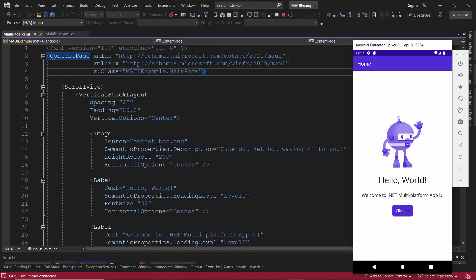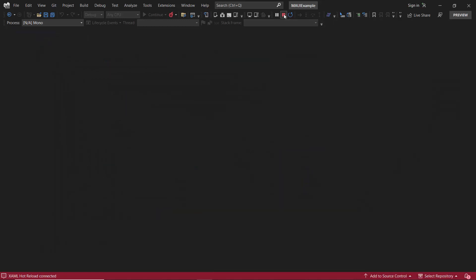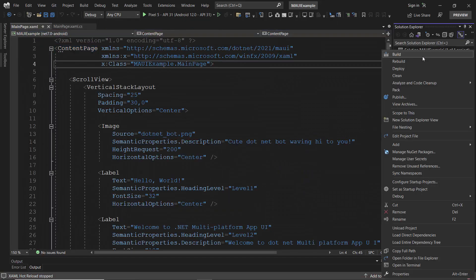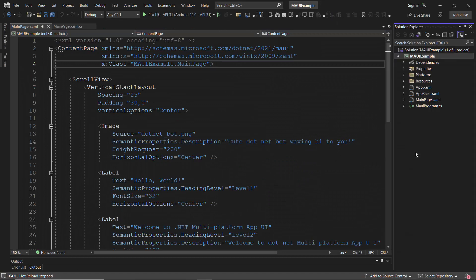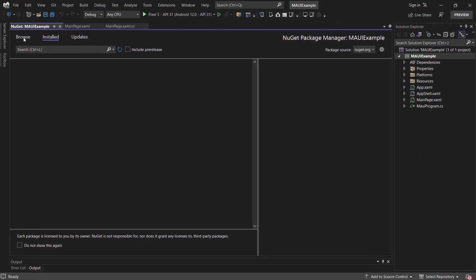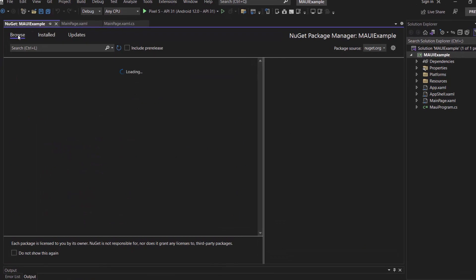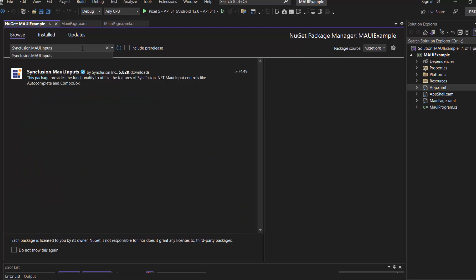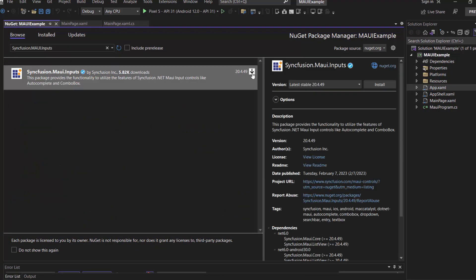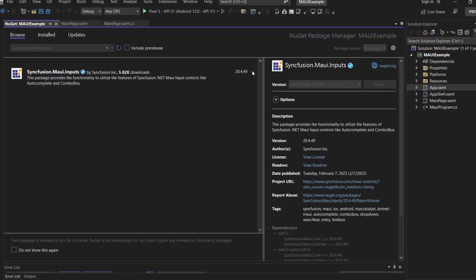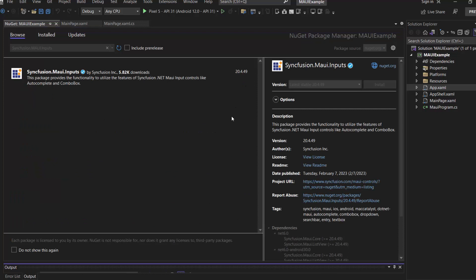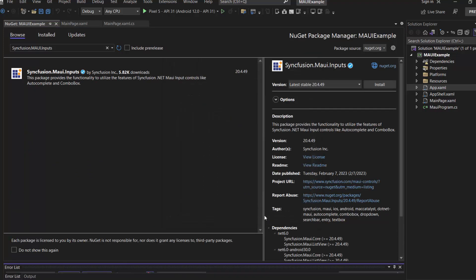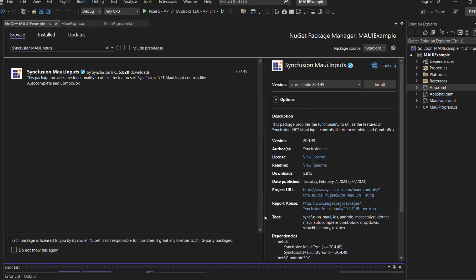Okay, now let's initialize the MAUI combo box control. First, I need to install the Syncfusion MAUI inputs NuGet package. So, I stop the debugging, and open the NuGet package manager. In the Browse tab, I search for the Syncfusion MAUI inputs package and install it in my project. I click OK to continue the installation. It takes a few seconds to complete.